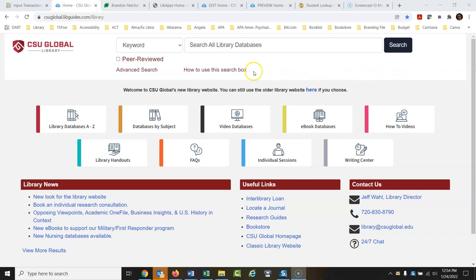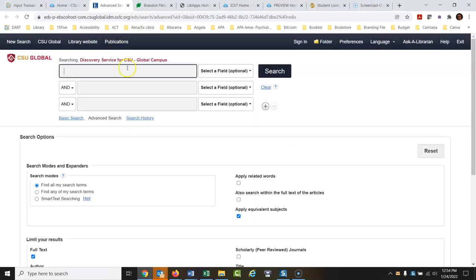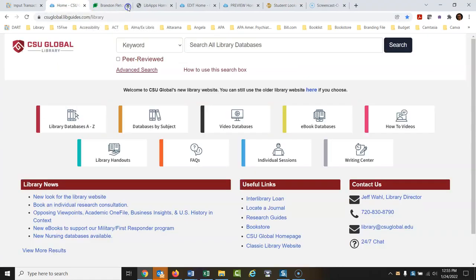The most popular part of the website is the search box at the top. You can search all library databases — if you're searching for books, articles, or videos, just type in a search here and it will search all of our subscription databases at once. You can also click Advanced Search to load the full database search engine.